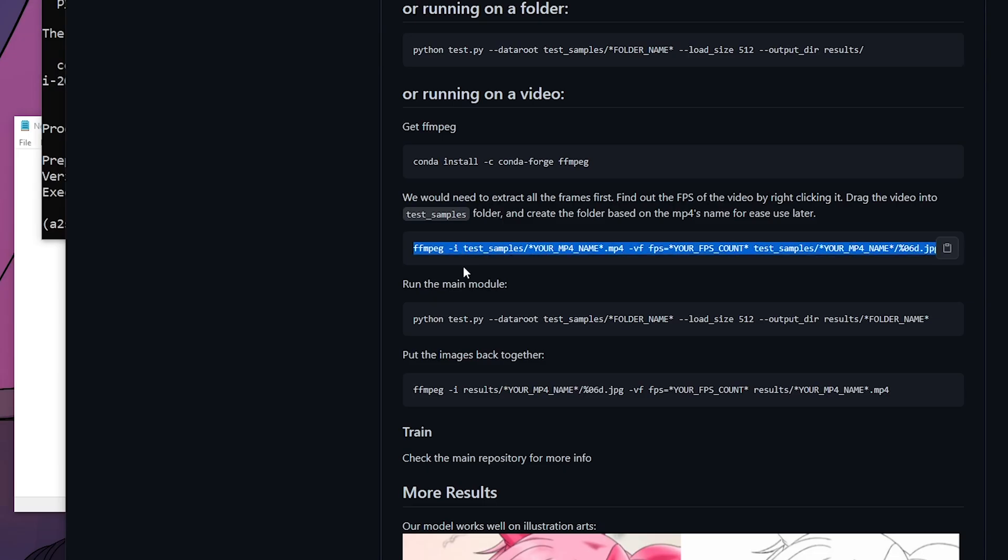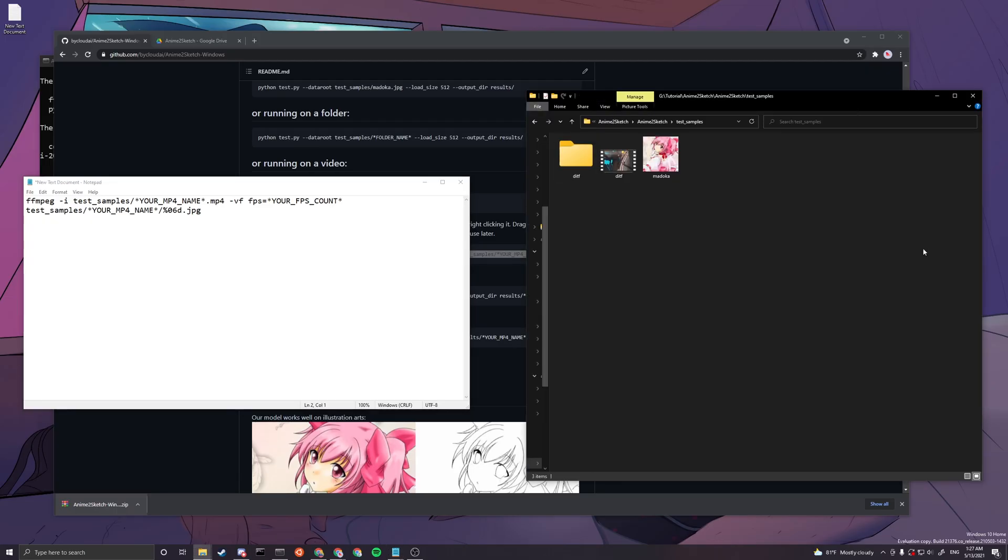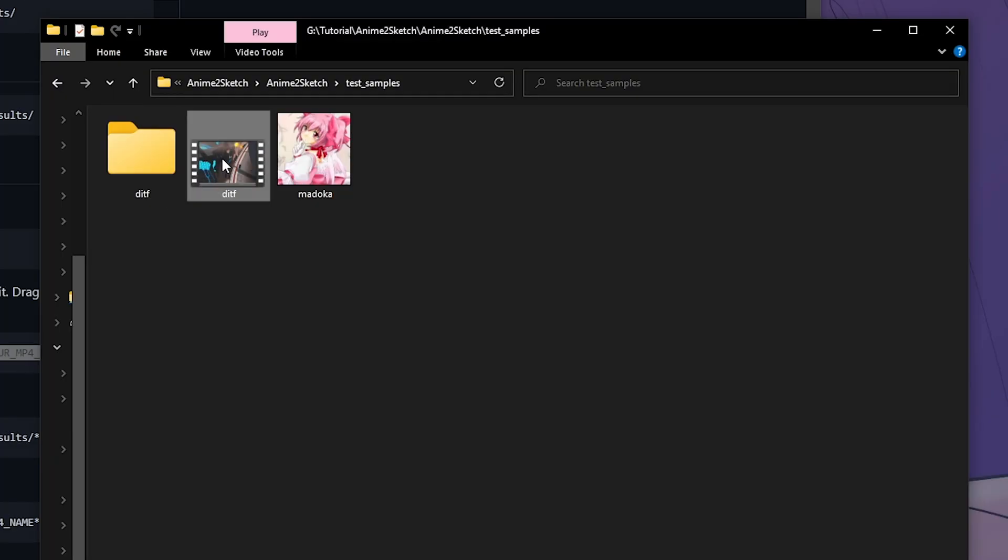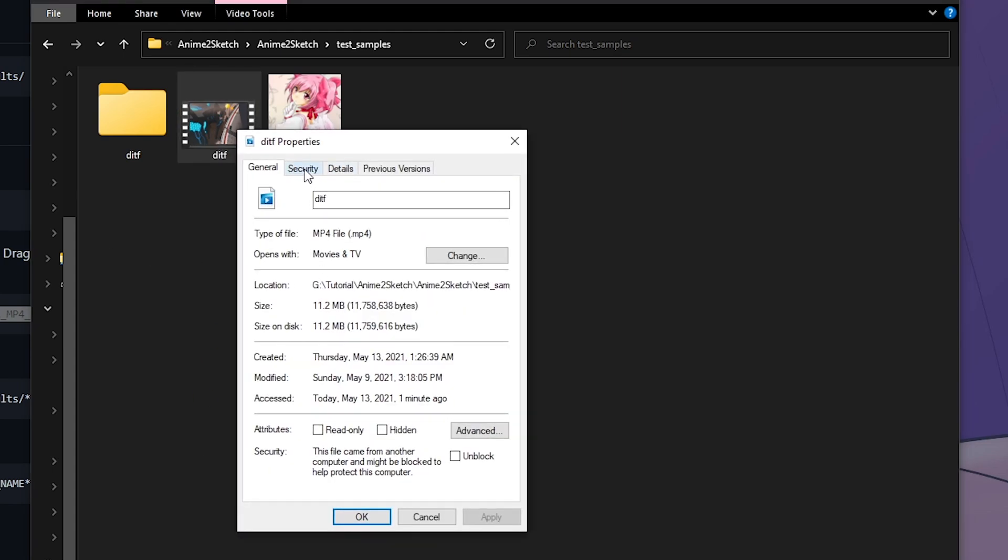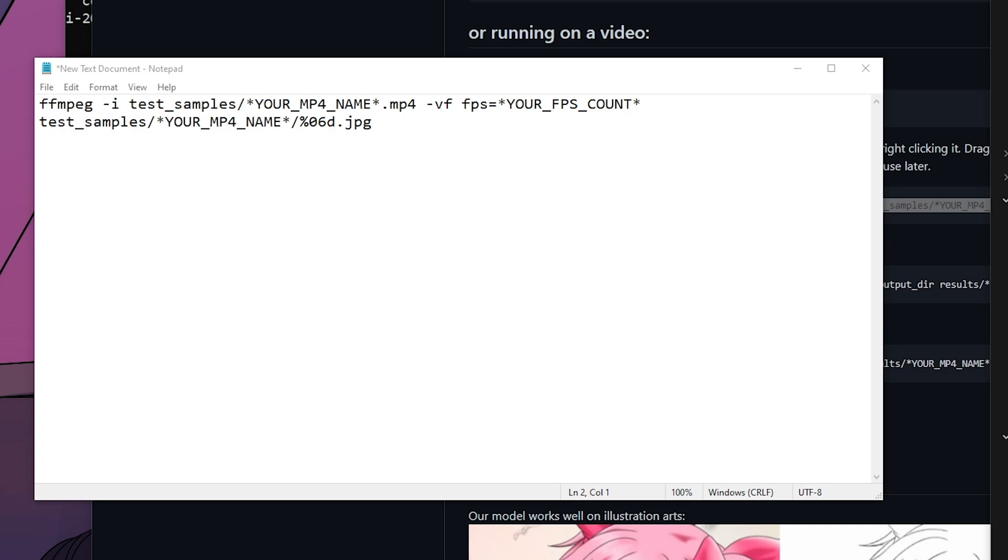Then you want to copy the next line here. This is to break down your video into frames. We created this folder, it will contain all the frames of this video. Before you do anything, you want to check the FPS of your video file. You can go into properties like that and then go to details.